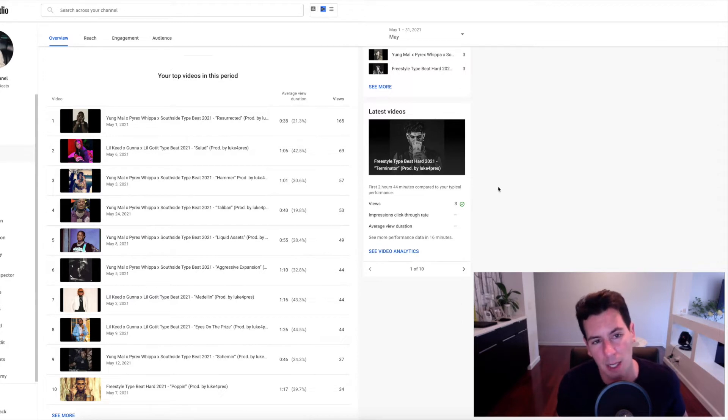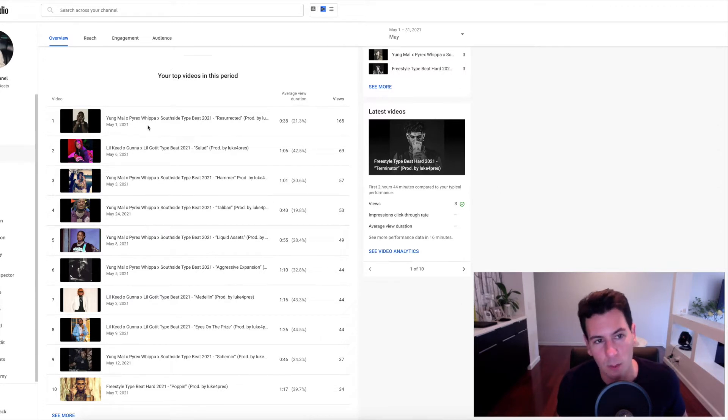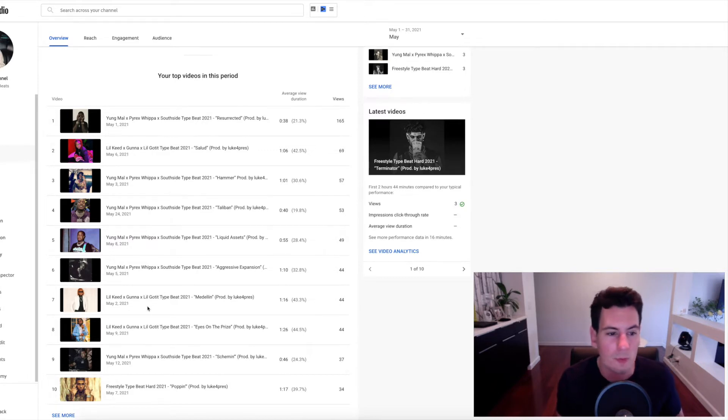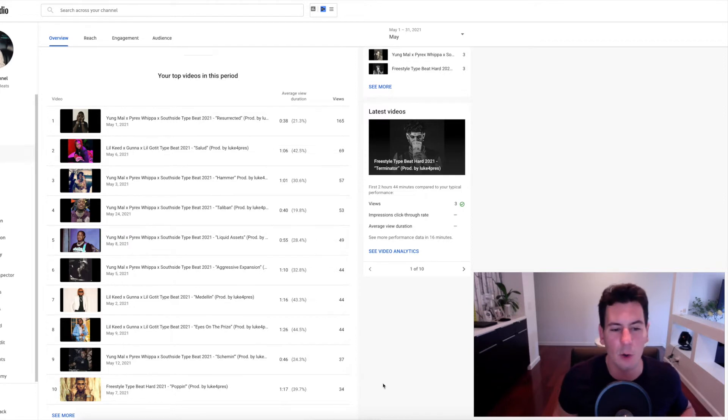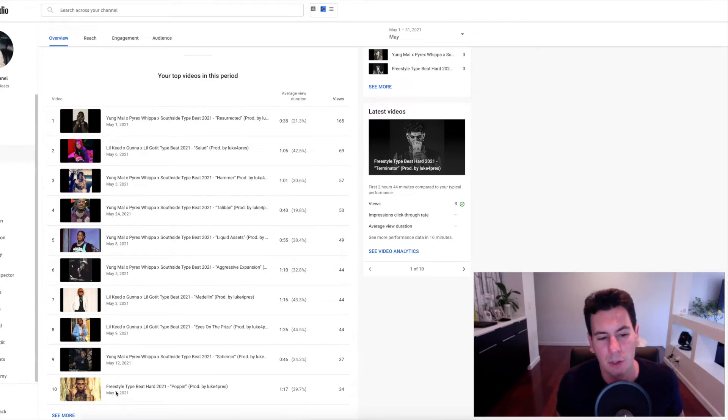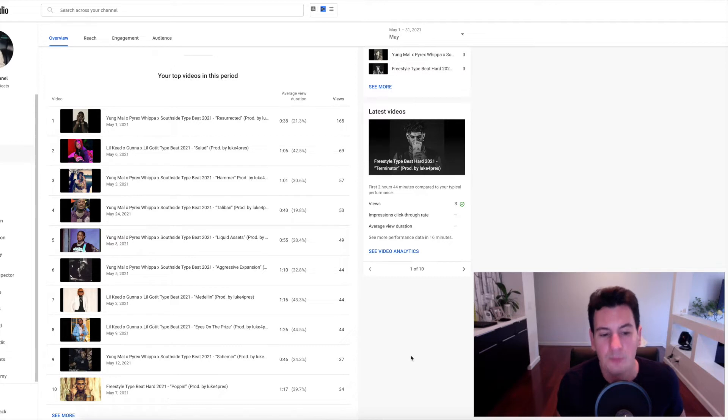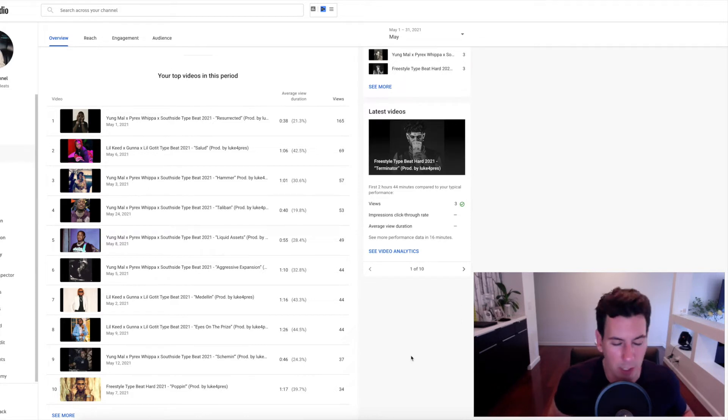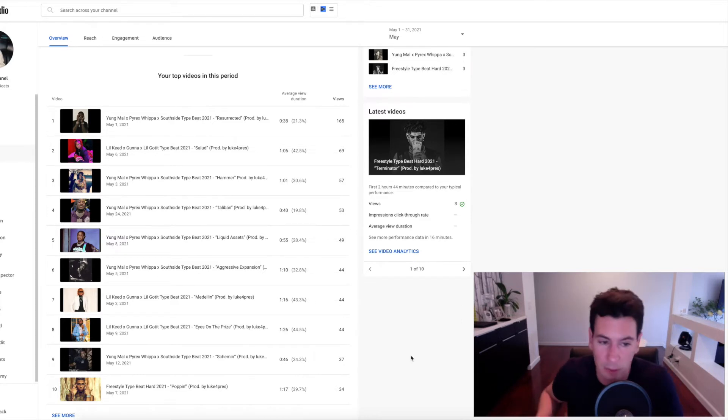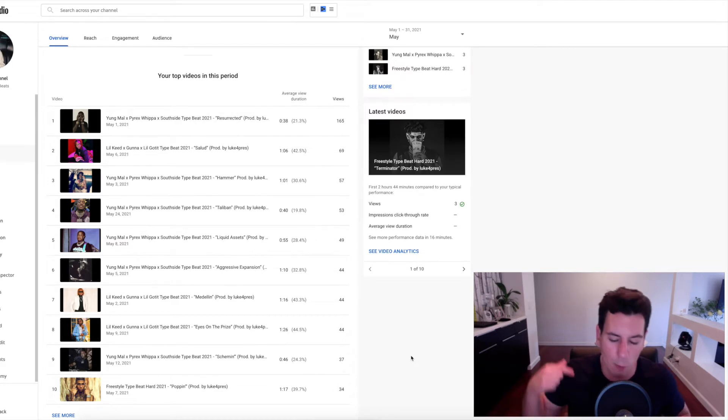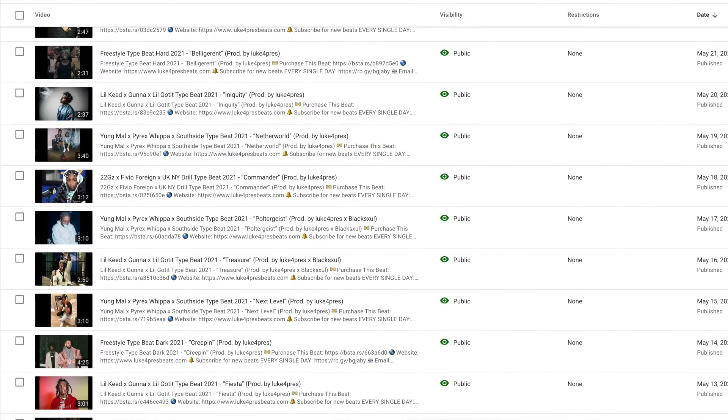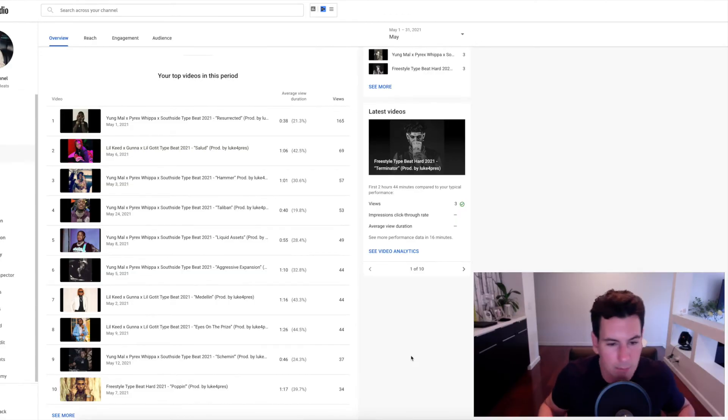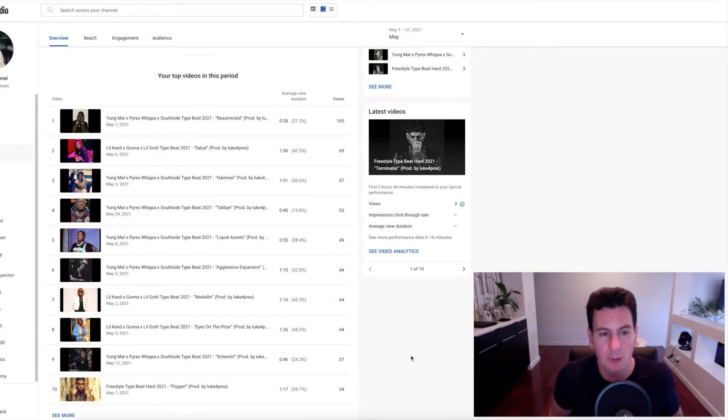So the end result of that process was about four different sets of keywords. You can see about three of those sets in the top 10 here. Young Mal times Pyrex Whippa times Southside type beat, Lil Keed times Gunna times Lil Gotit type beat. And then also for beats that don't really fit into the mold of a particular artist, I decided to try something more general, freestyle type beat. And then the fourth variation of keywords were for my drill beats, and it was 22Gz times Fivio Foreign times UK drill type beat. And that's how I basically approached the channel for month one. I rotated between those sets of keywords each day to see how those performed.